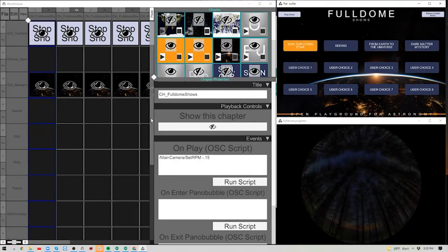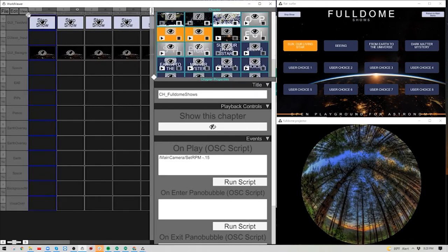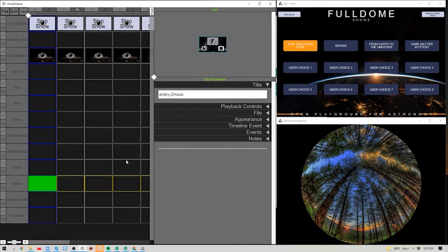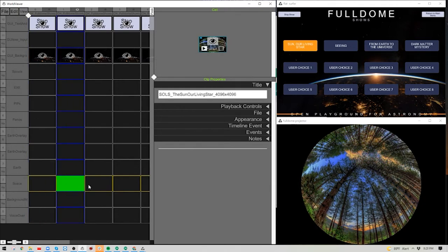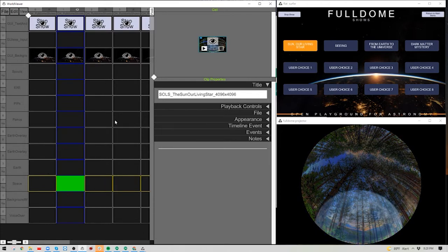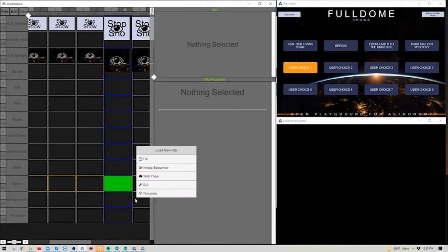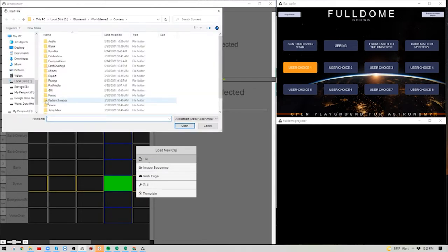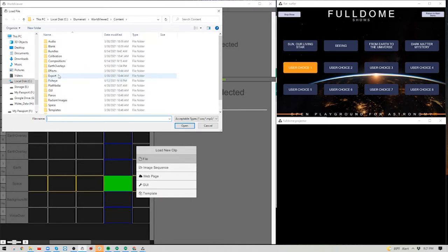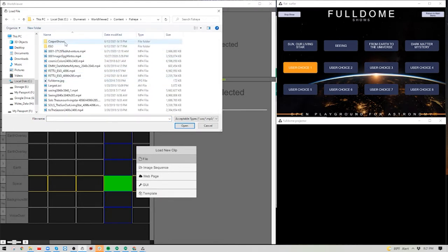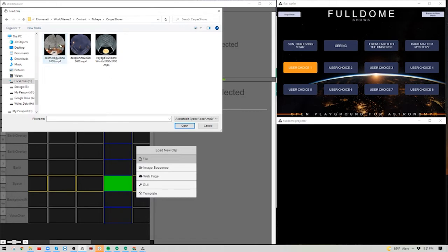The track that plays when a full dome show is being displayed is currently in the Space track. You could create a track called Full Dome Shows if you prefer. Click User Choice 1, navigate to that chapter, and in the Space cell, right-click, choose Load New Clip — it will be a standard video file, a full dome fisheye master. Choose the file and navigate to the show you want to display.